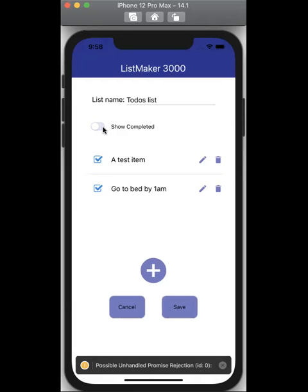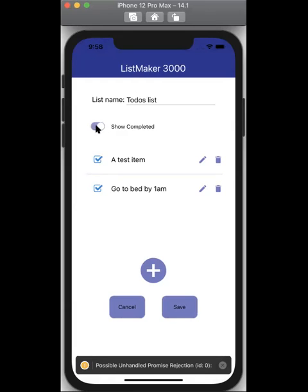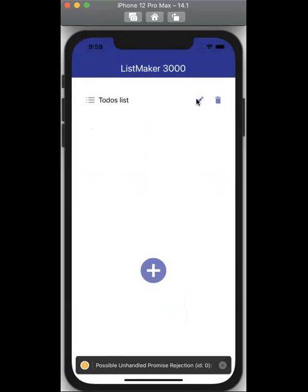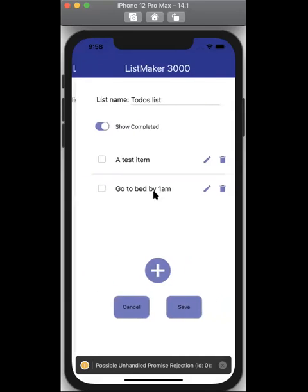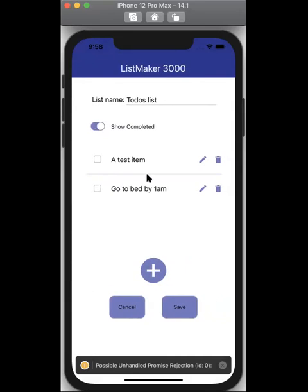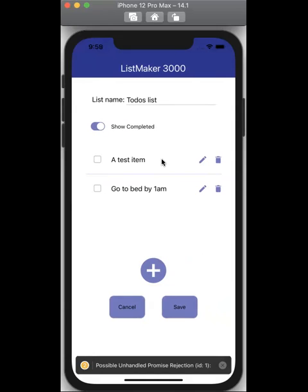So the only things that I wasn't able to do were get the show completed to work and get the checkboxes to work on the spot when they're clicked. Instead, you have to save the list in order for the checkmarks to show up and disappear after you select them.